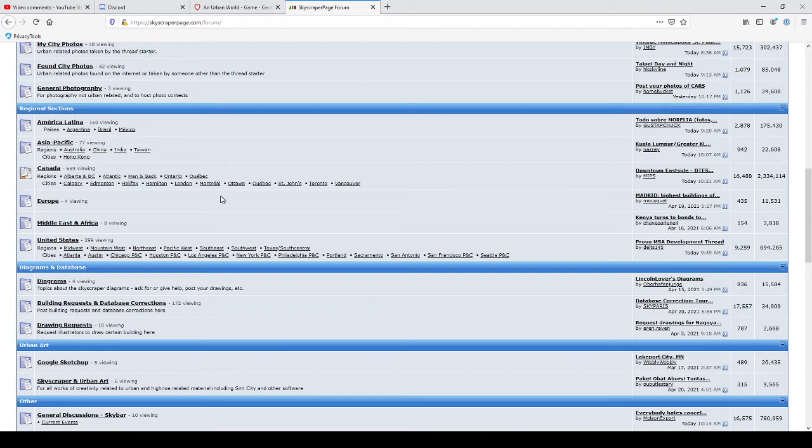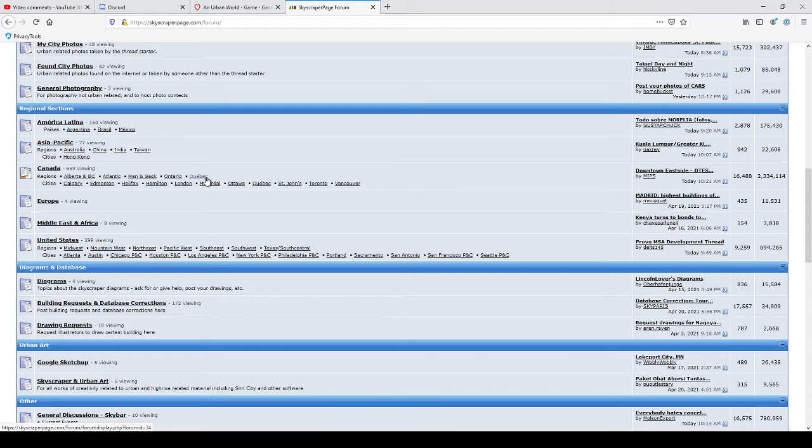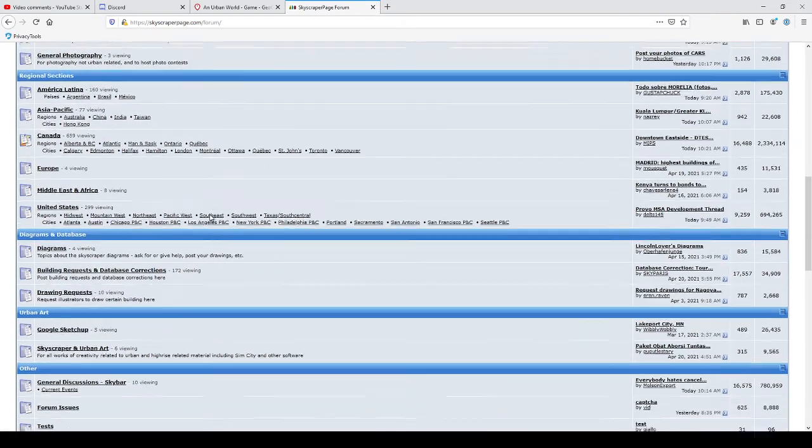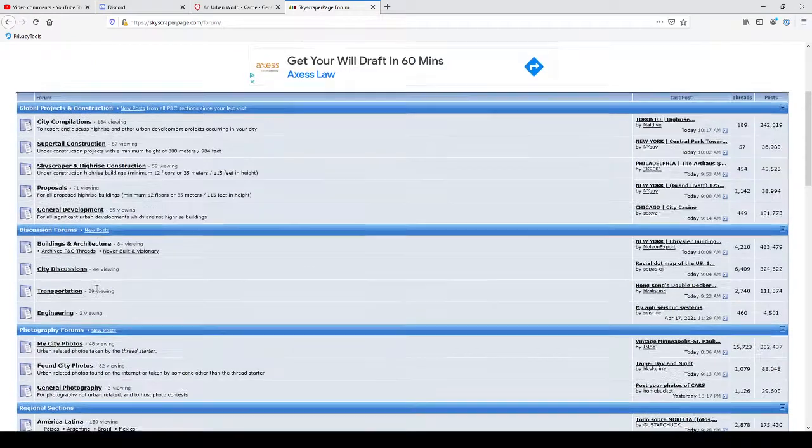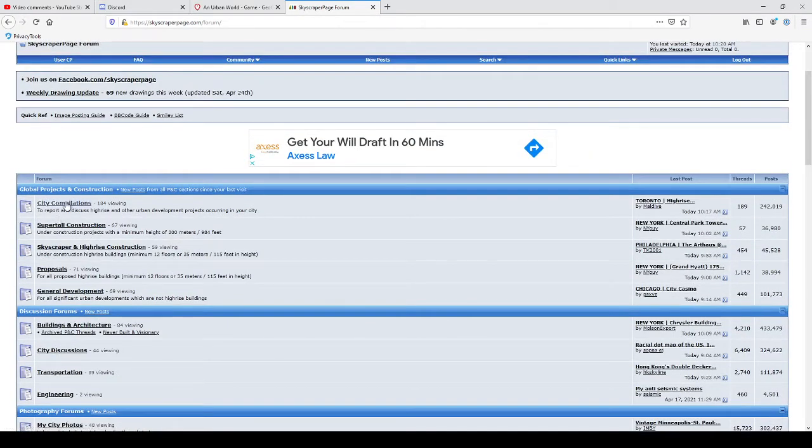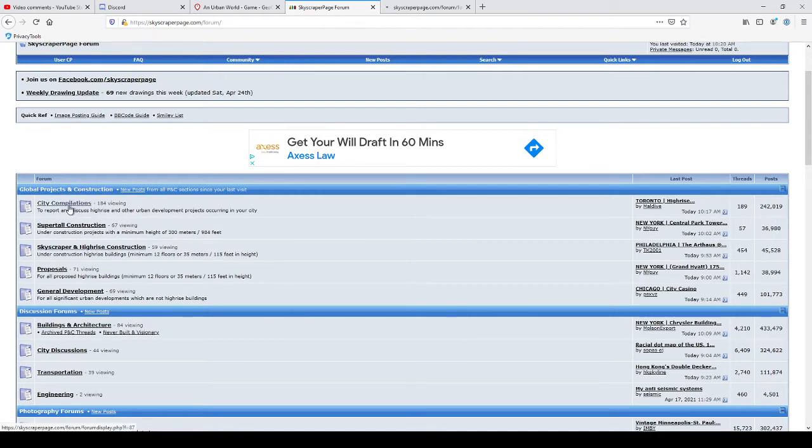There's a window washer outside my window, so that's a bit distracting. I've got some pineapple flavored sparkling water here. Let's go. Okay, so the first thing that I found was interesting that I wanted to look at was these city compilations.